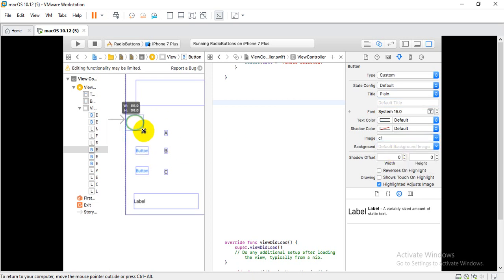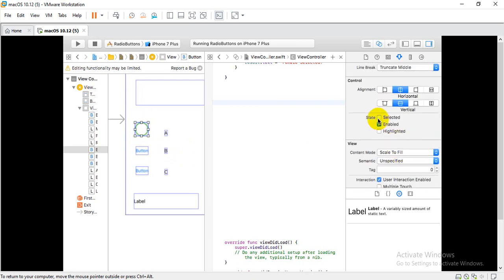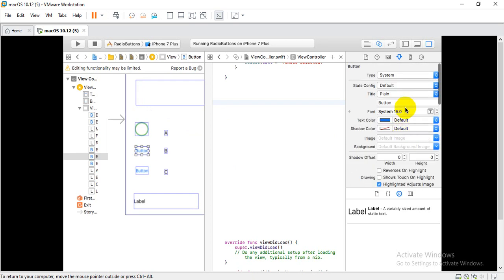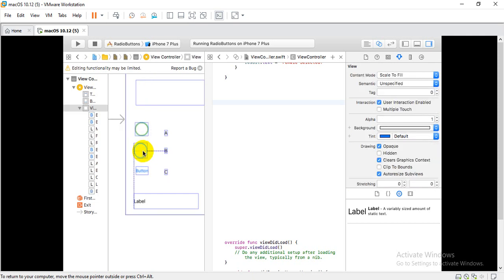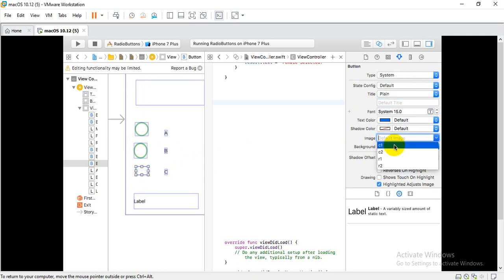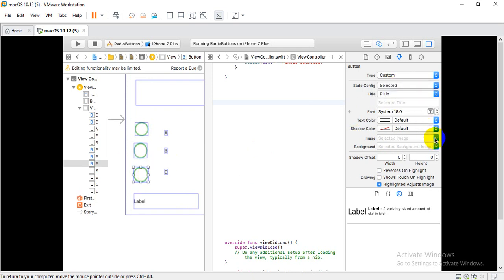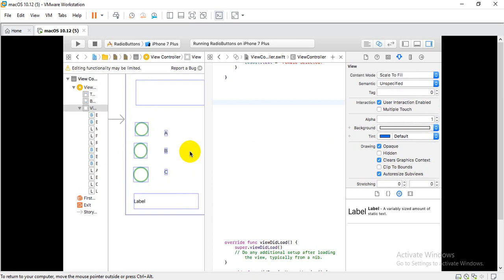We set the width and height of the button. For the selected state image, we set it to C2, so when the checkbox is selected you will see C2. We do this for the second button as well — text and image C1 for normal state, then resize. Similarly for button 3, text and C1 for normal, and C2 for selected state. These 3 checkboxes are now ready.